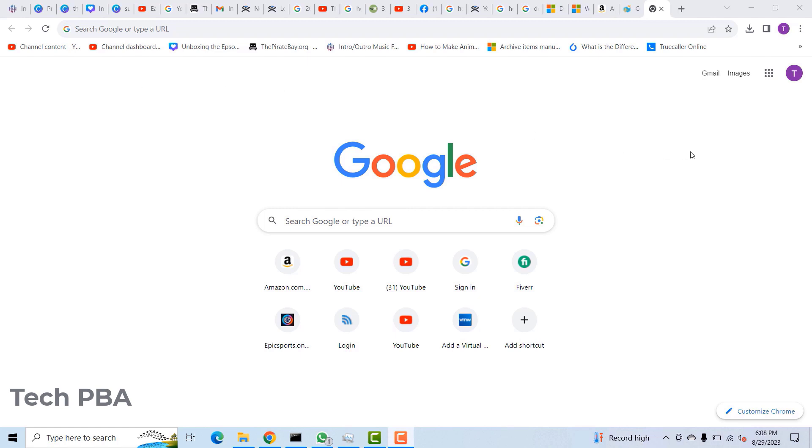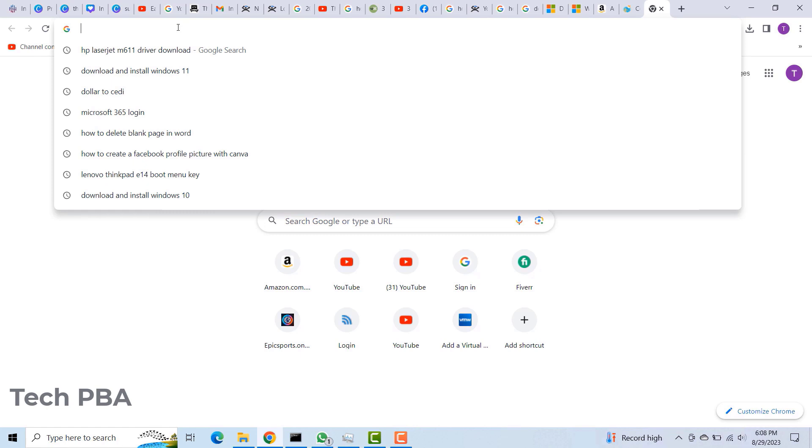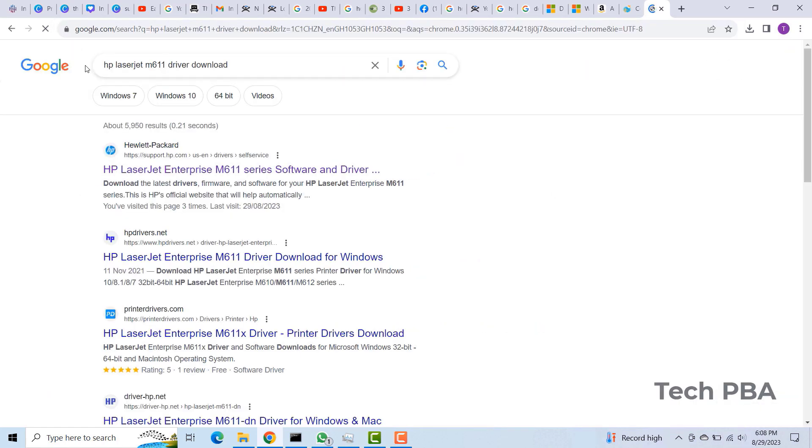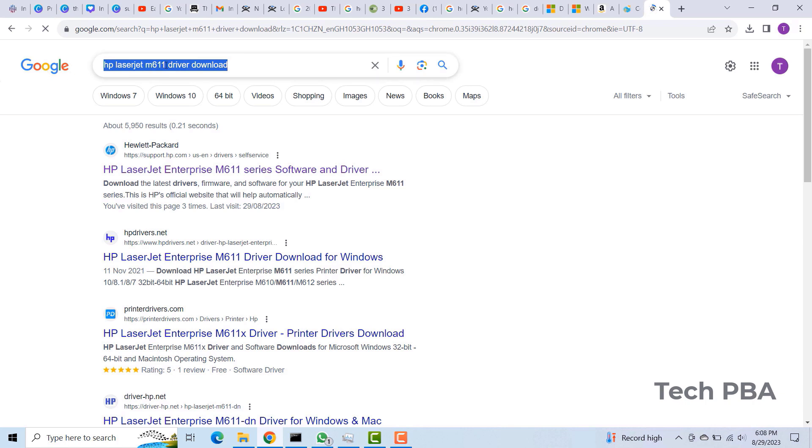So I'm going to show you how to download the firmware and then install it. The first thing I will do is search for the printer's model in Google search.